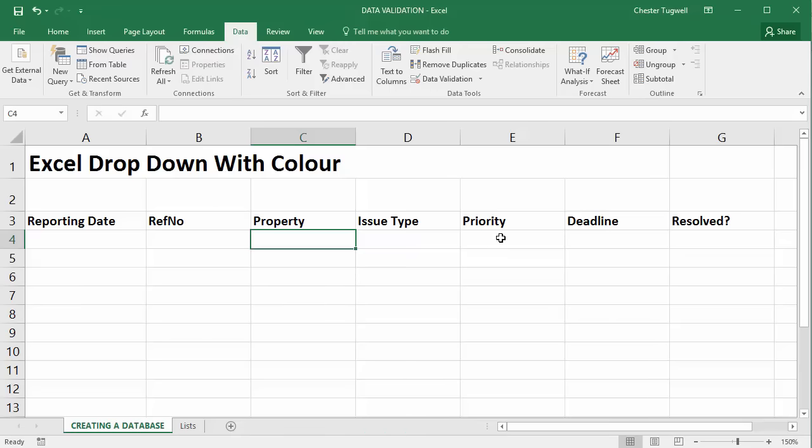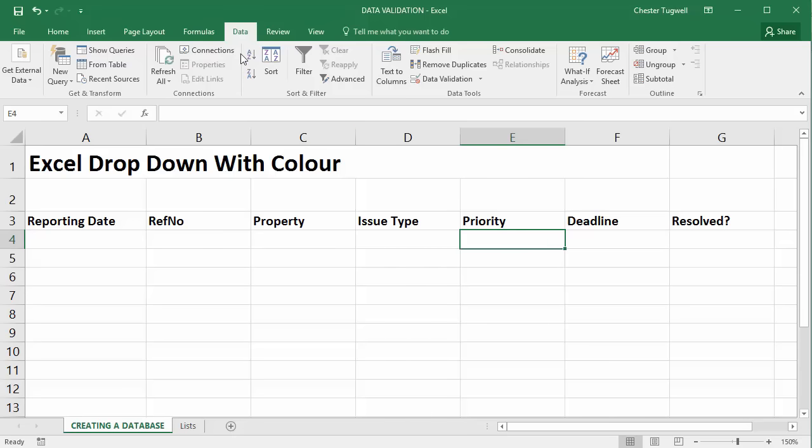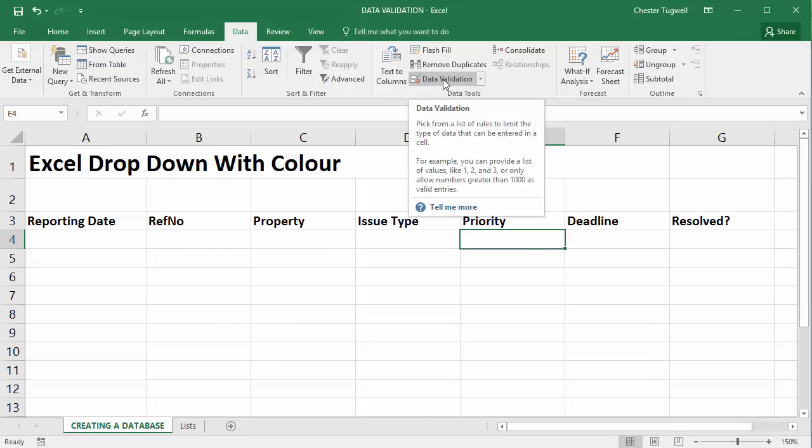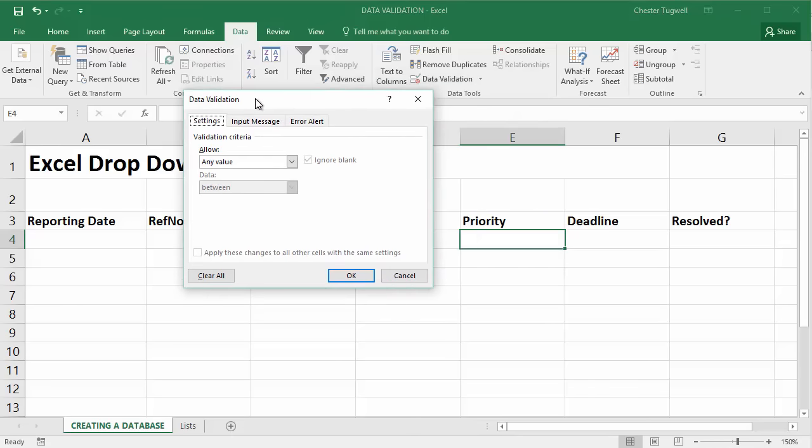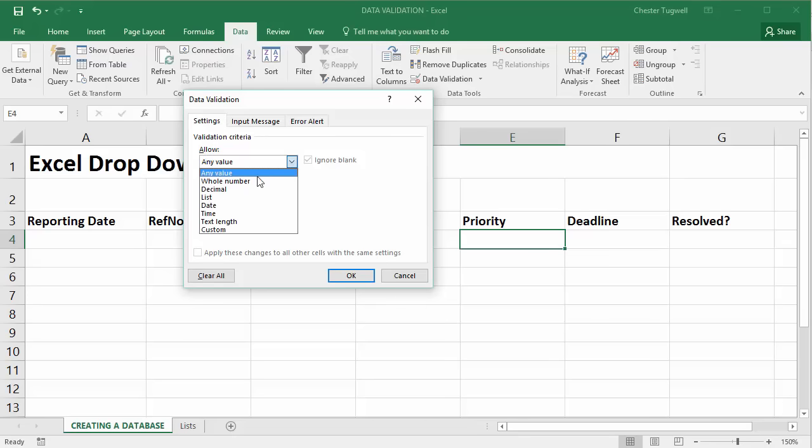So to get those drop-down lists within this sheet I'm going to start in the priority field. I'm going to click into one cell only. I'm going to go up to the data tab on my ribbon and in the data tools group I'm going to click on the data validation button. In the data validation dialog box I'm going to make sure I'm on the settings tab and in the allow menu I'm going to select list.